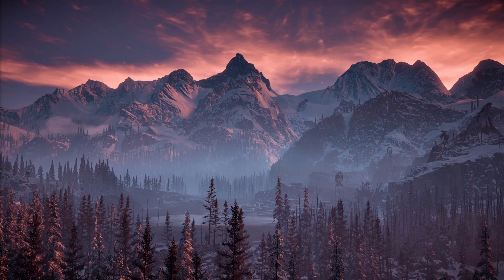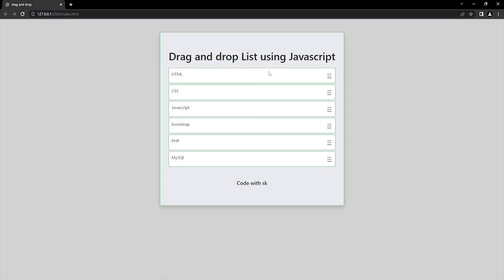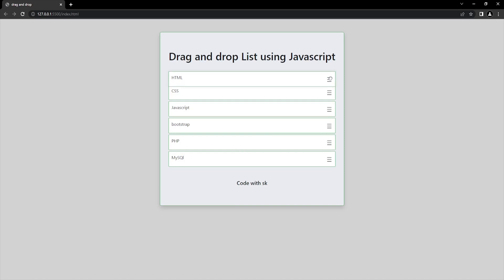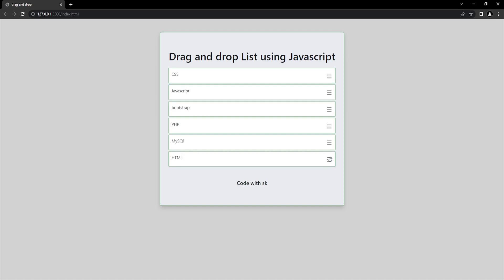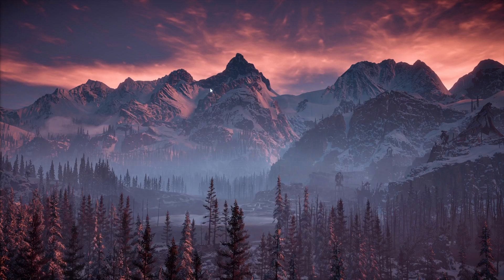Hey, what is up everybody, welcome to my YouTube channel. In today's video I'm going to show you a drag and drop list using JavaScript. Before going to the actual code, let me just show you a short demo of that list. You can see we have a list consisting of HTML, CSS, JavaScript and so on. If I move my cursor over here you can see it's getting changed and I can pick HTML from the top and drag all the way down to the bottom. We will be creating this cool feature, especially for beginners who are just learning JavaScript.